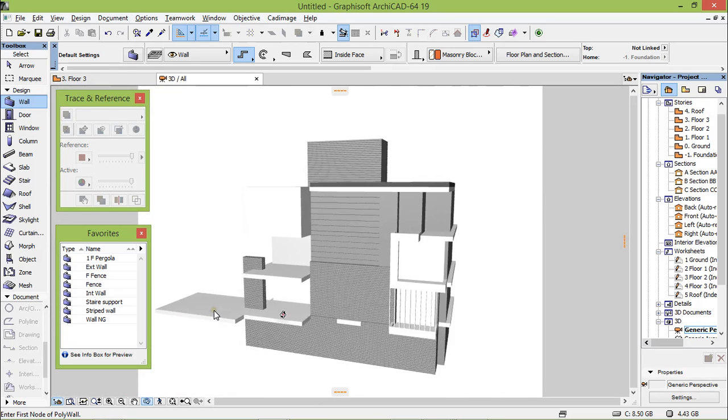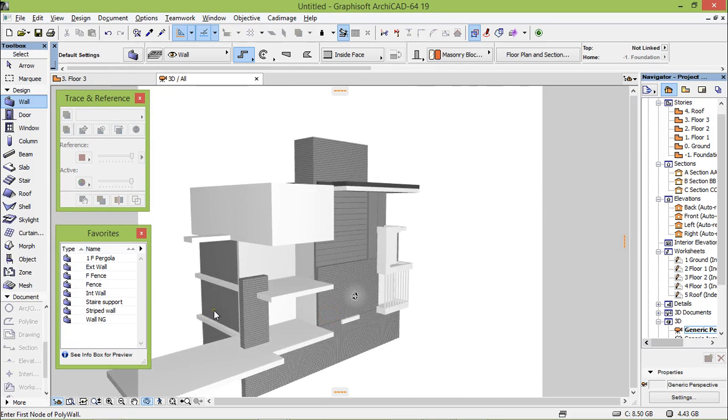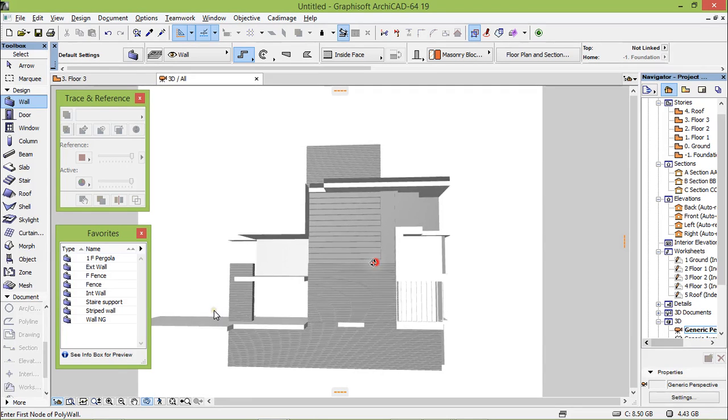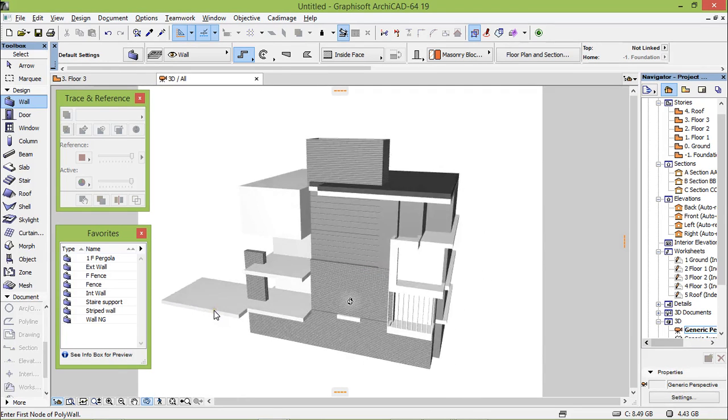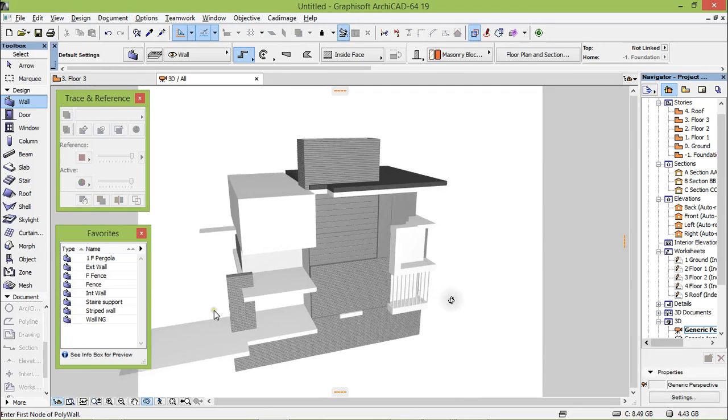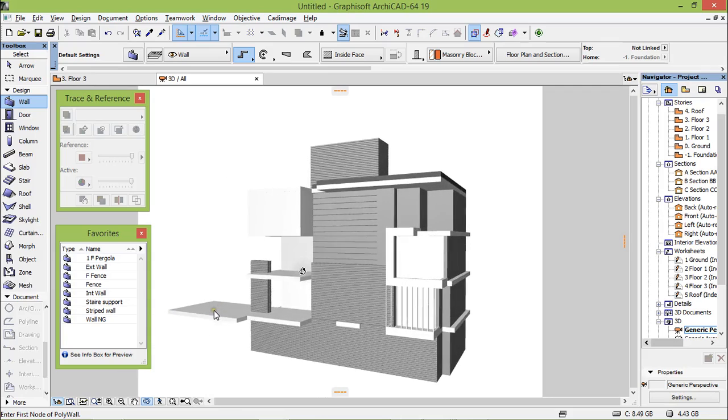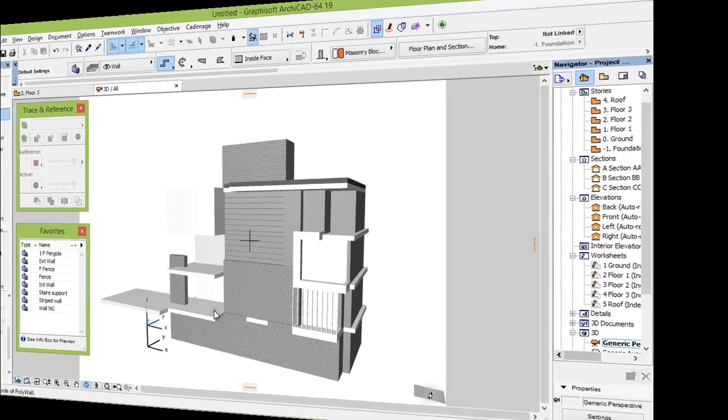So that's all for this part. See you on the next part for editing the openings, windows and balconies as well, and doors. See you, see you.